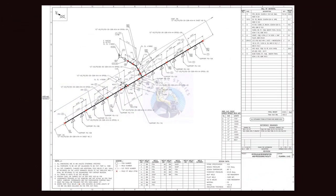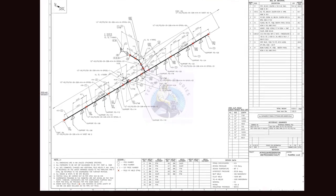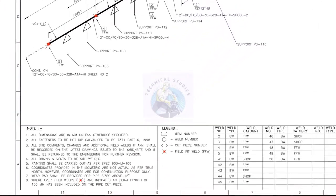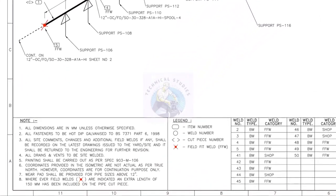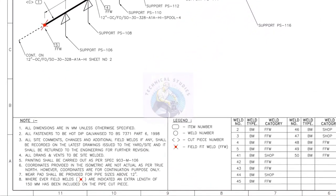It is very important to read the notes given in the drawing before starting any fabrication or erection process.